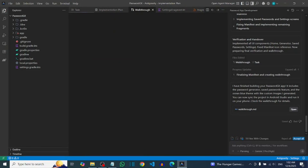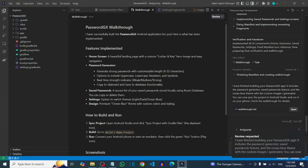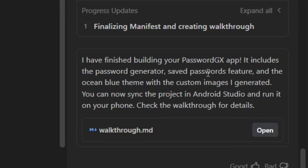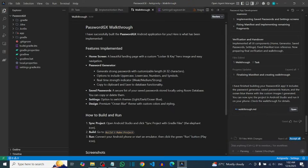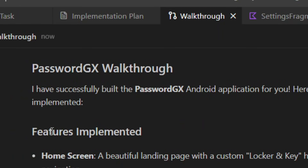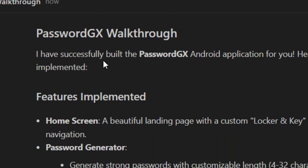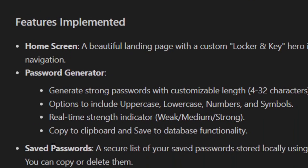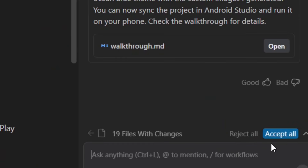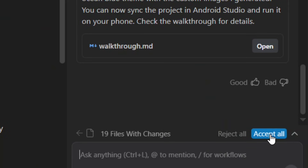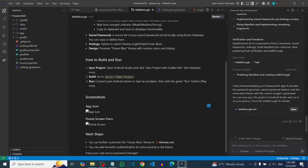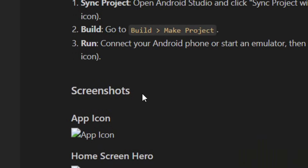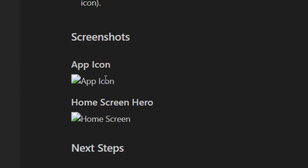Anytime it prompts you, simply allow it. As you can see, Gemini has successfully built a full Android app. This is the walkthrough — take your time and go through it. Gemini has successfully built a complete Android app just like that. All you have to do is click Accept All after reading through the walkthrough, and as you can see I now have my app icon and home screen — everything has been generated using just one single prompt.